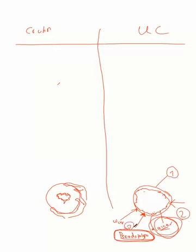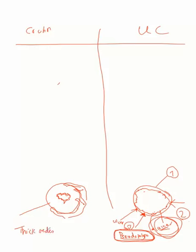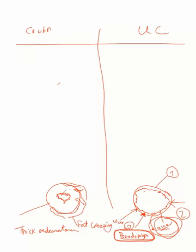This is for ulcerative colitis. But for Crohn's disease, we will have edematous thick wall. Thick and edematous, with creeping of fat. Fat creepings. This is with creeping of fats.